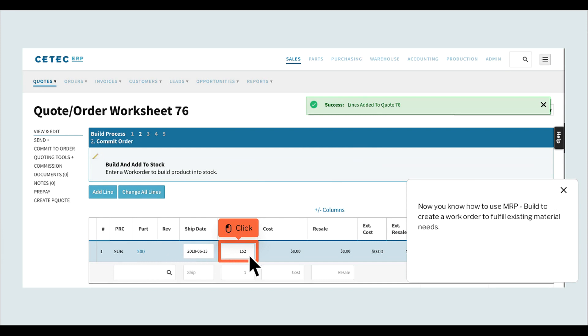Now you know how to use MRP Build to create a work order to fulfill existing material needs.